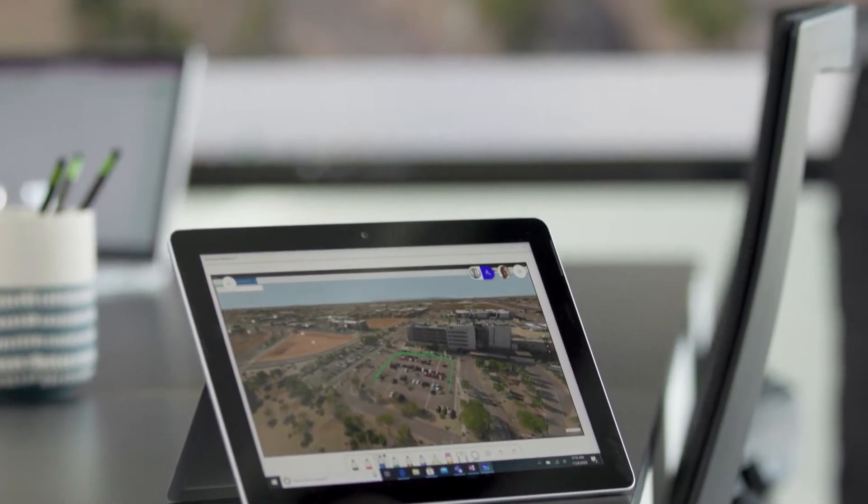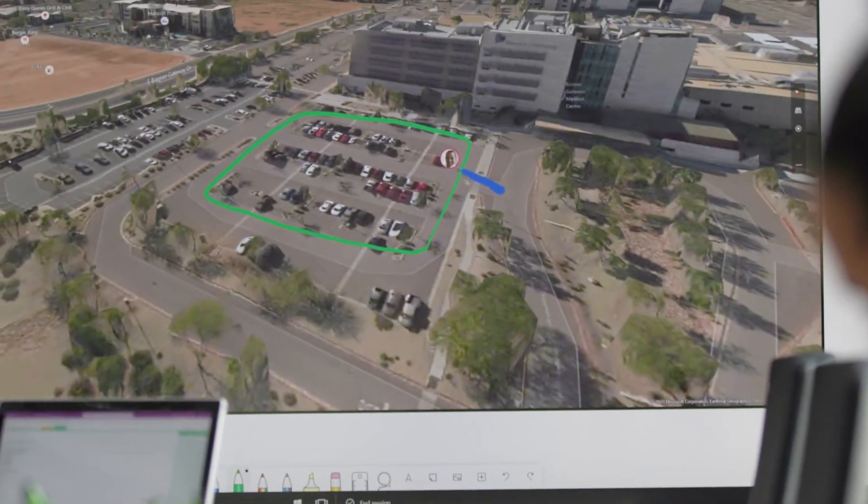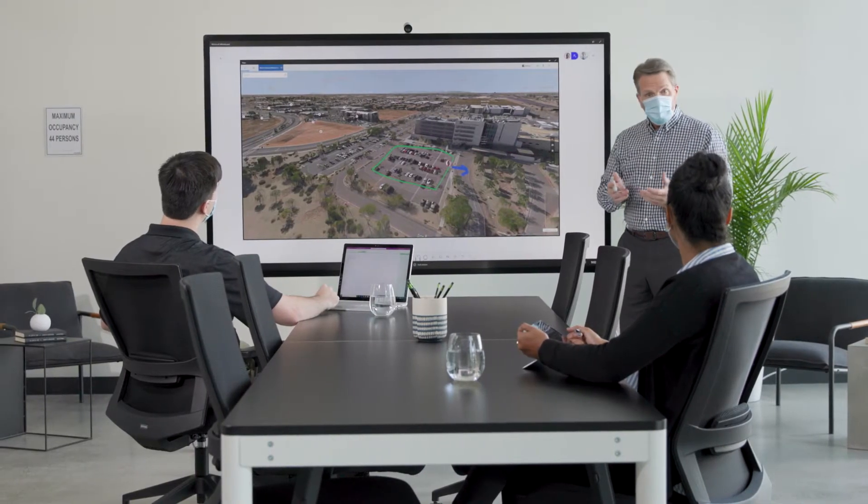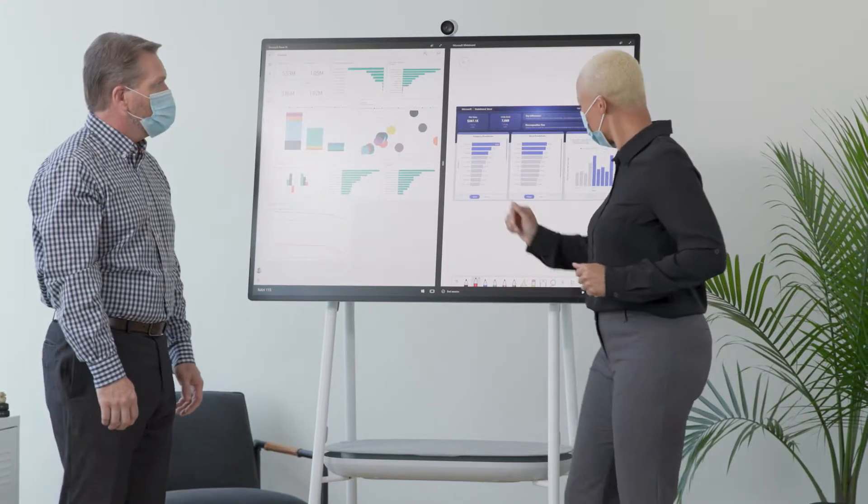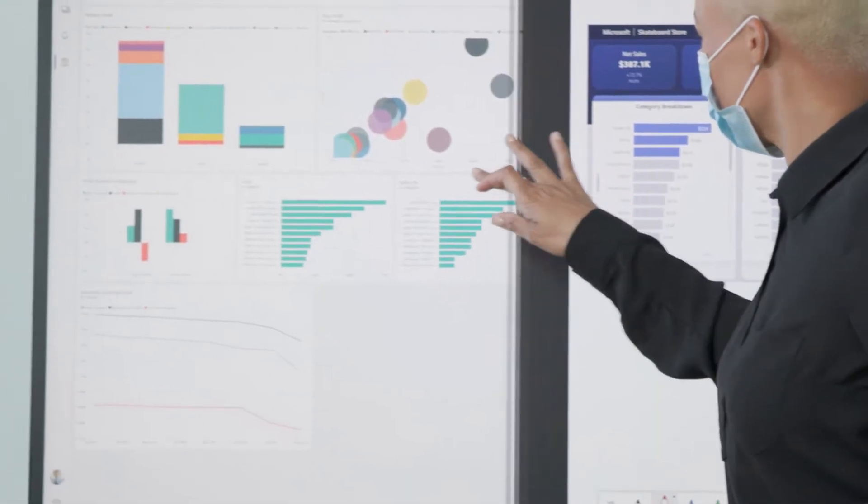Creating new insights and actions. The 85-inch canvas on the Surface Hub 2S delivers a stage ready to compare and contrast information, side by side, even incorporating live data from the internet.